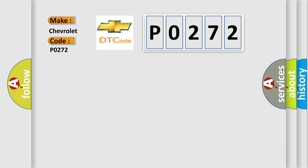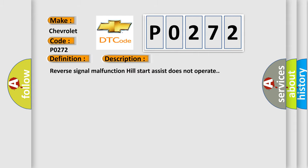The basic definition is reverse signal. Now this is a short description of this DTC code: Reverse signal malfunction, hill start assist does not operate.